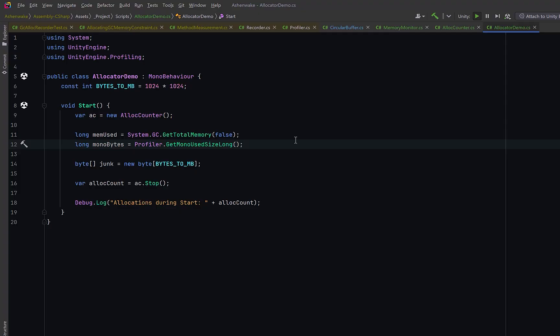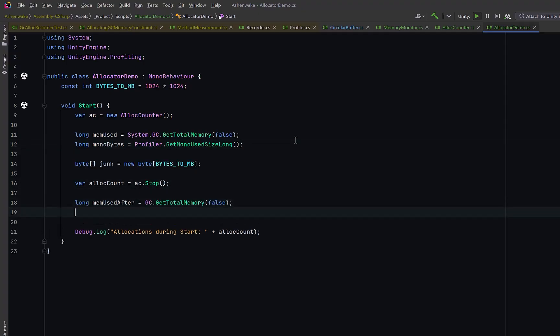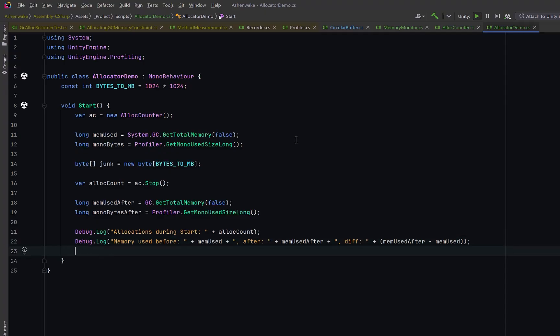Now we can grab new memory readings after the allocation. Finally, we can log everything out so that we can see what actually happened.